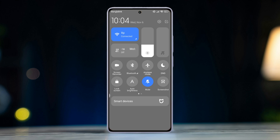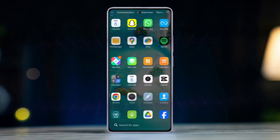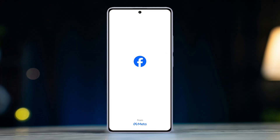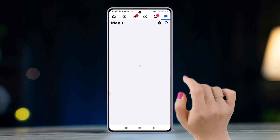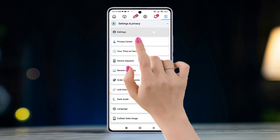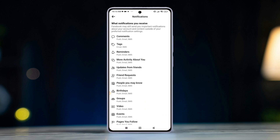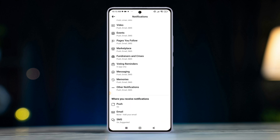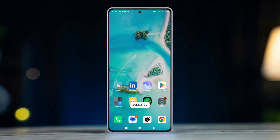After doing these actions, let's move forward to the advanced process. Solution 1: Check Facebook notification settings. Open the Facebook app, tap the three lines in the top left, scroll down, go to Settings and Privacy, tap Settings, then find and tap Notifications. Ensure all desired notifications are enabled.